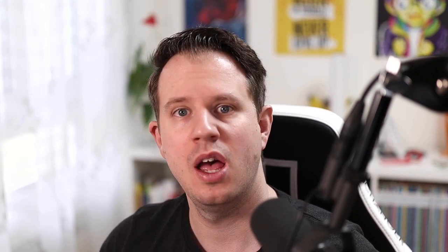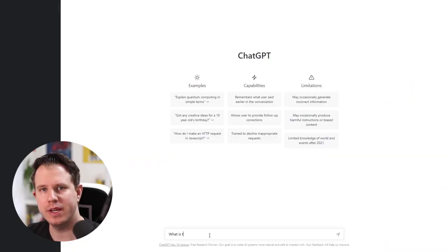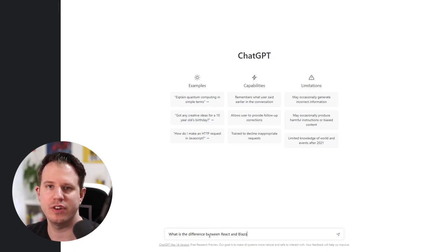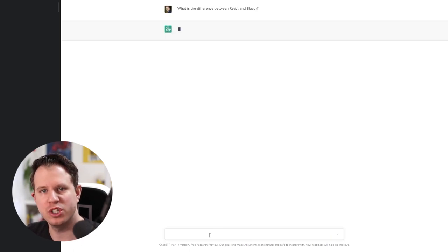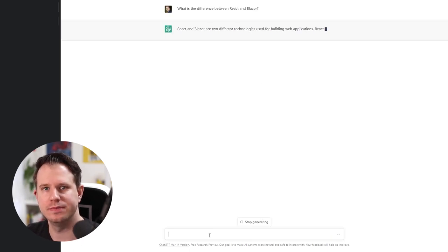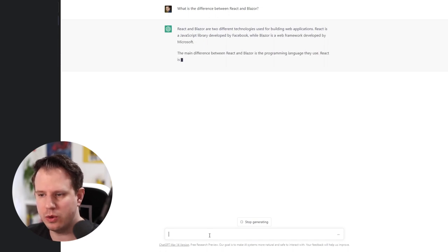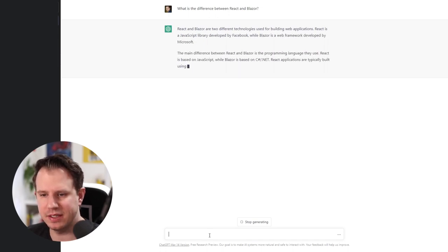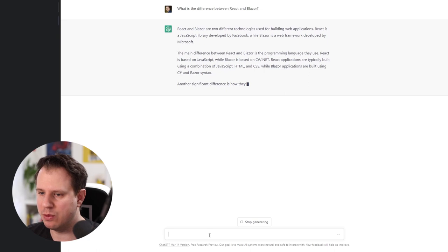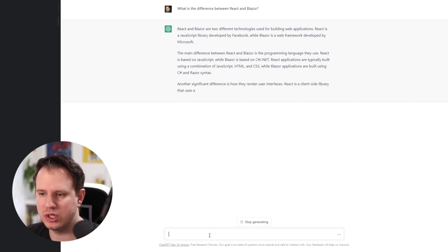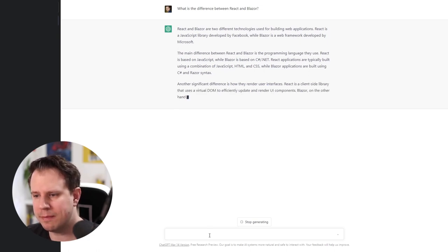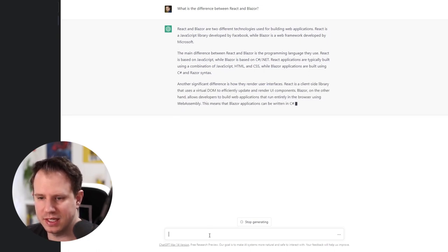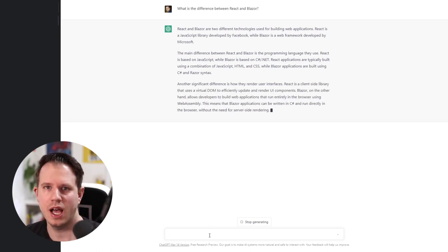What is the difference between Blazor and React? With this query I want to see how ChatGPT can give us advice beyond code generation. ChatGPT responds with a great overview and comparison of both technologies. I won't read the whole text, you can pause the video if you're interested.